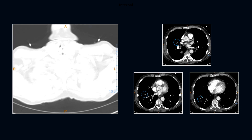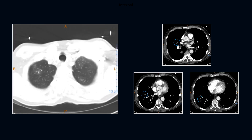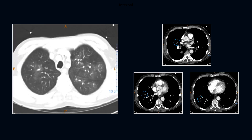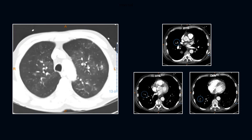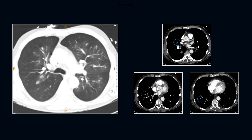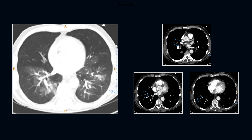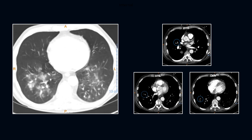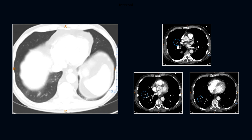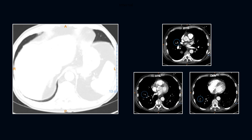On lung windows, we see the patient has multiple areas of ground glass and nodular opacities. Relatively classic now for COVID, but also with a wide differential.